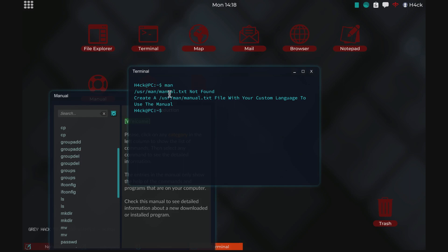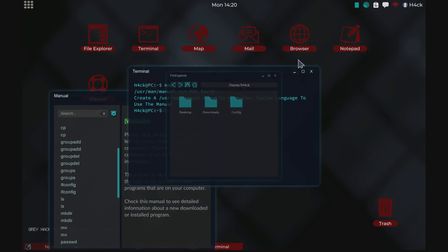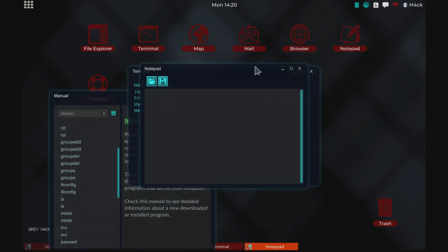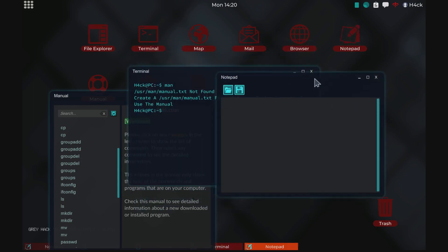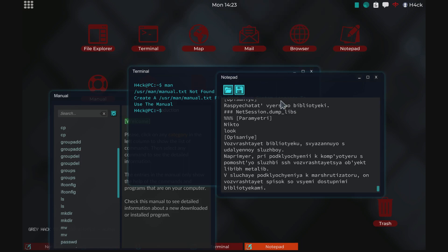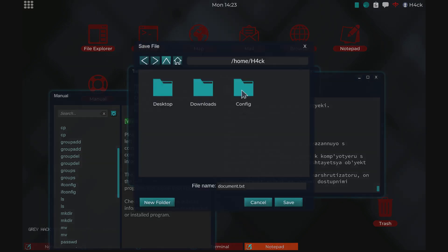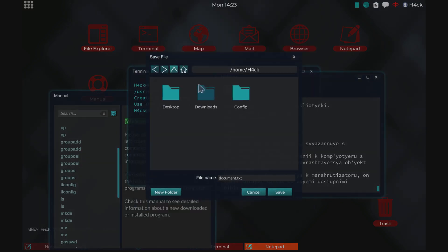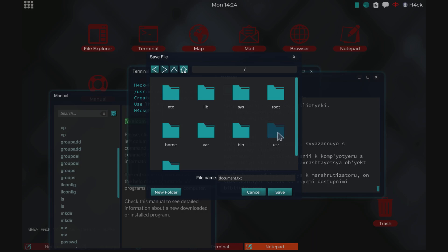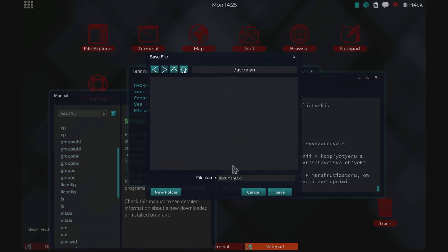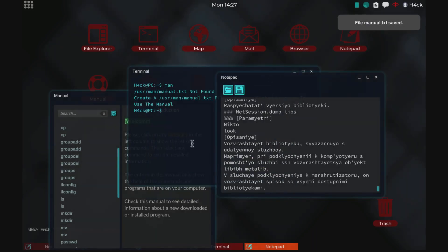And it will tell us that there is no manual.txt in users-man. So we'll need to go and open a notepad. Then we grab the text we want, the manual text. I'm using the Russian as the example. And we will navigate into the usr-man. And in here we will save the manual text as manual.txt. Save.